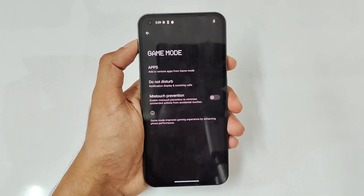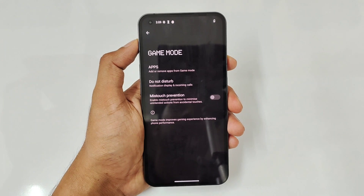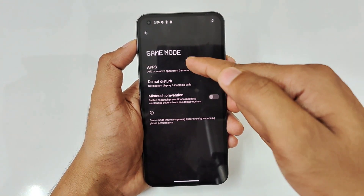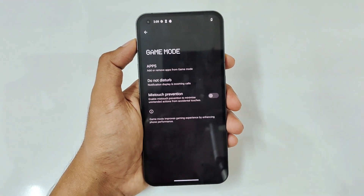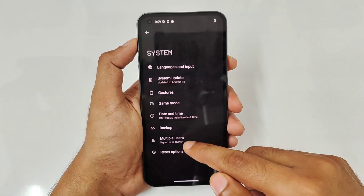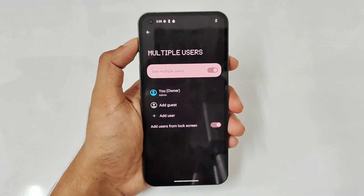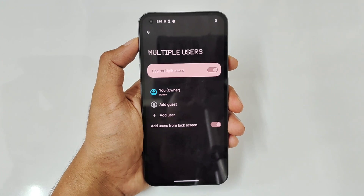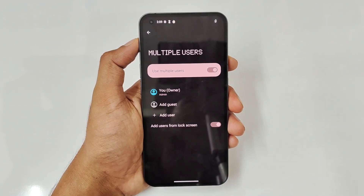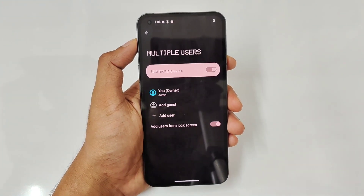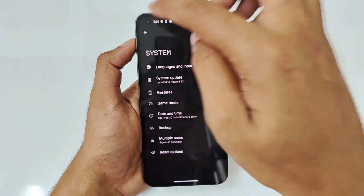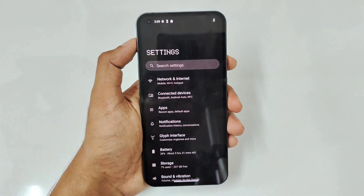There is also a dedicated Game Mode, which includes mistouch prevention to avoid accidental touches during games. You can add games to this mode from the listed apps section. Apart from that, there's a Multiple Users section where you can add a guest and allow access to particular sections of files.